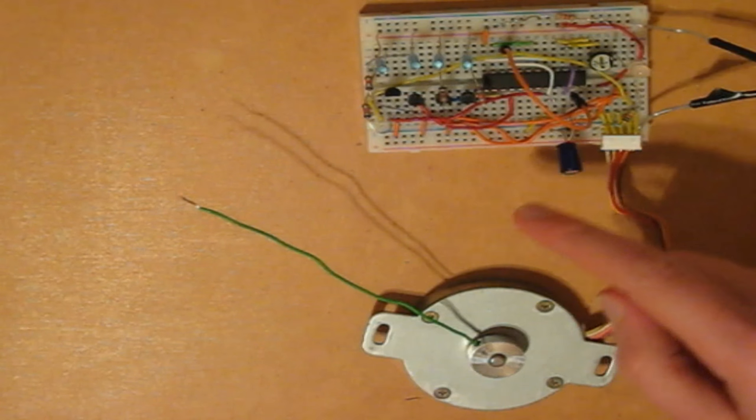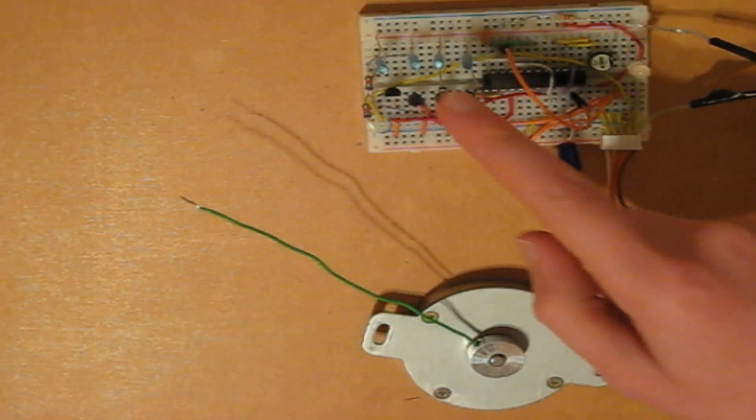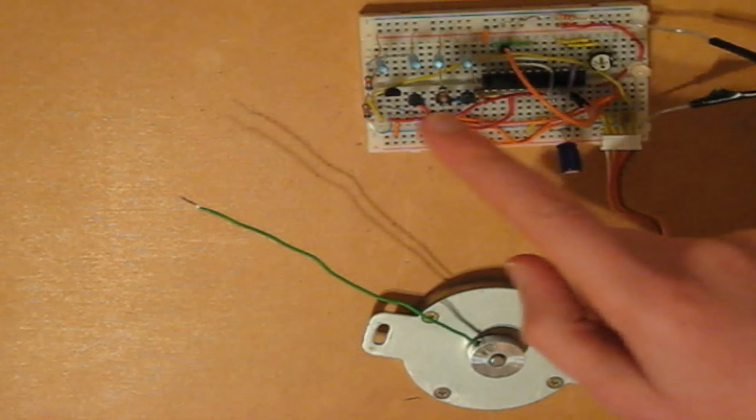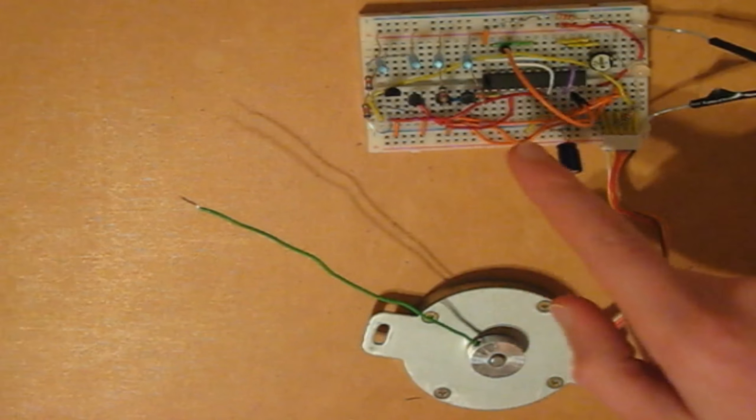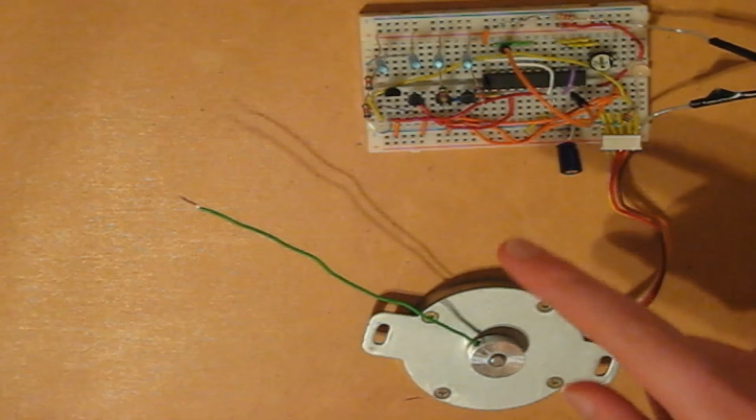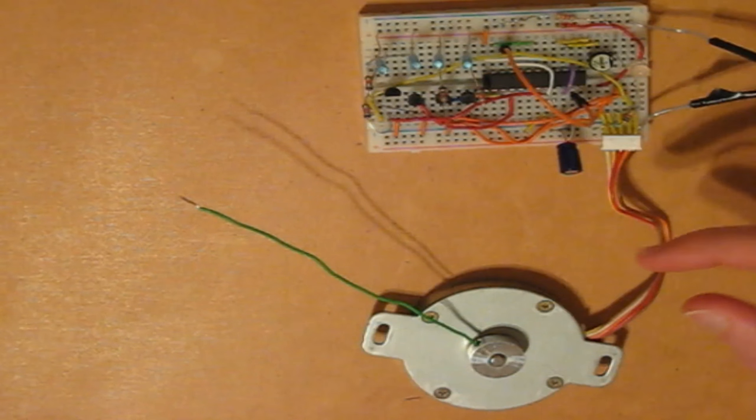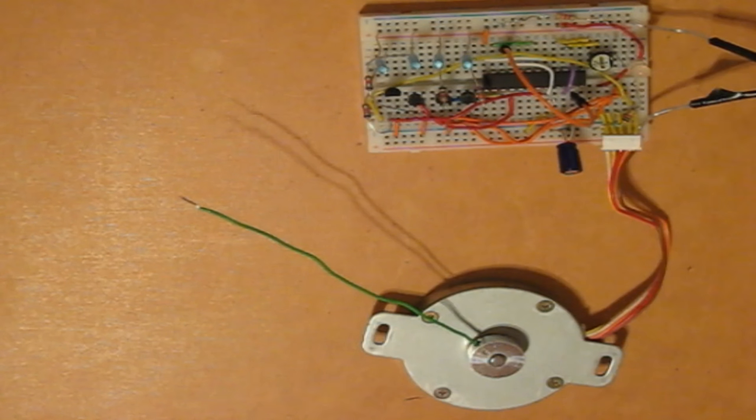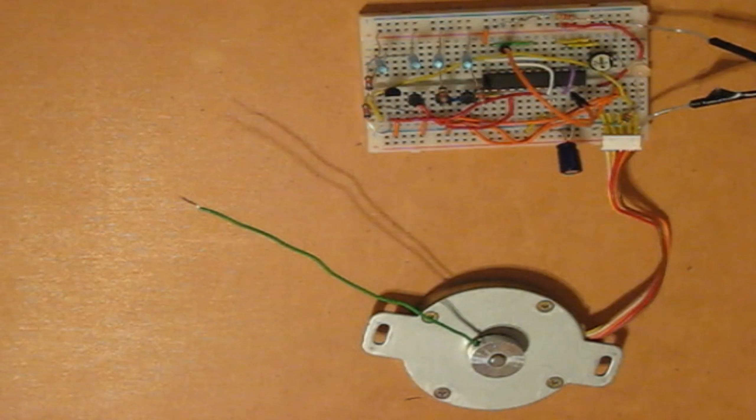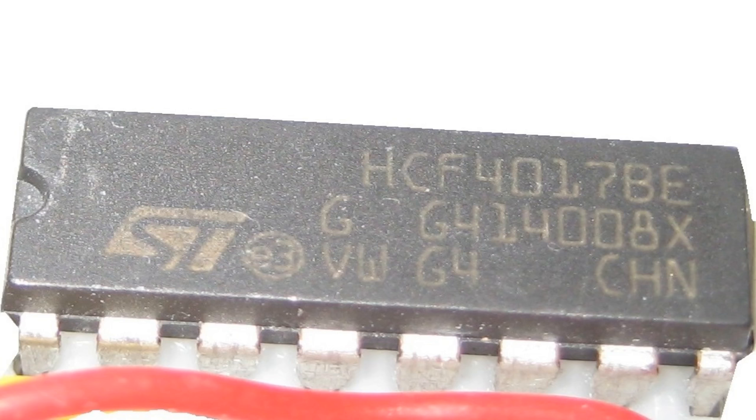Oh, and by the way, these five LEDs here and these resistors are not necessary for the circuit. I just have them for indicator purposes so you can see what is going on in the circuit.